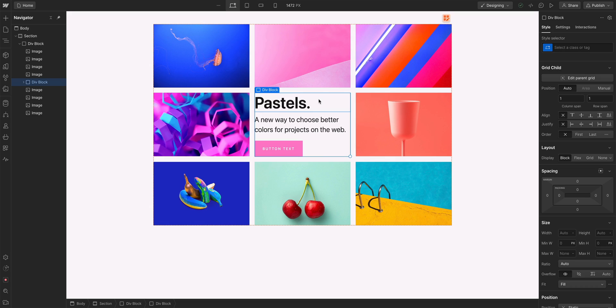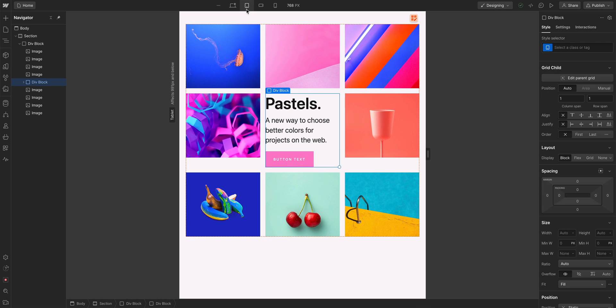But the really cool thing about CSS grid is its responsiveness. Let's check it out. This grid may look great on desktop, but on a smaller breakpoint like tablet, it may feel a little squished.